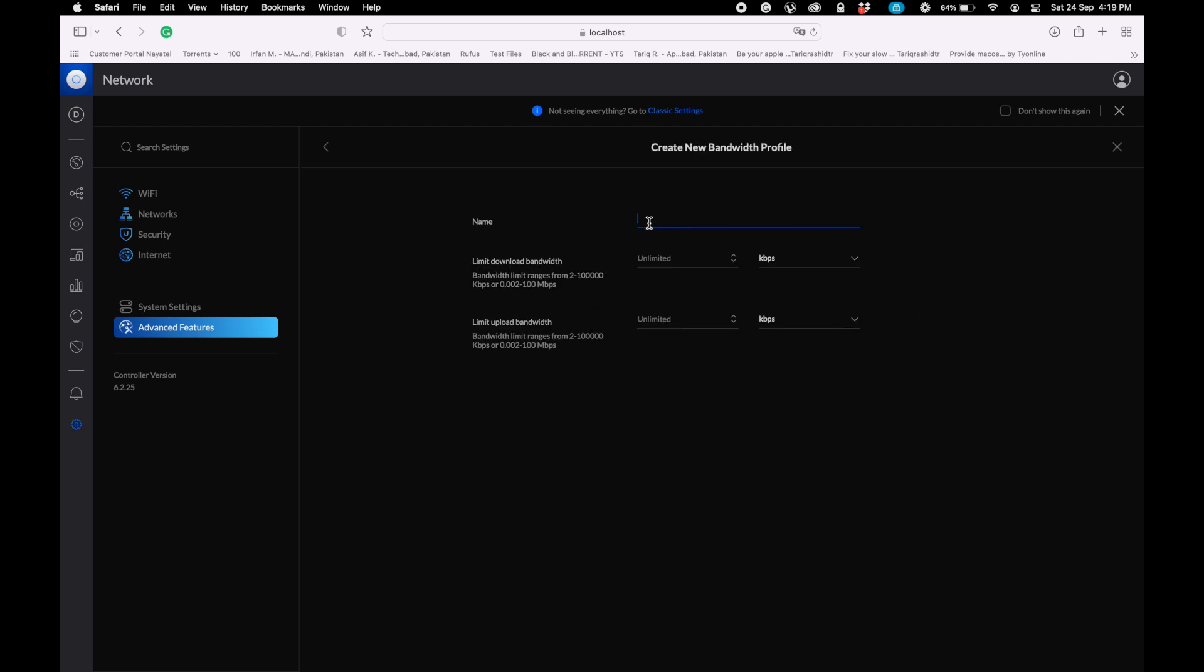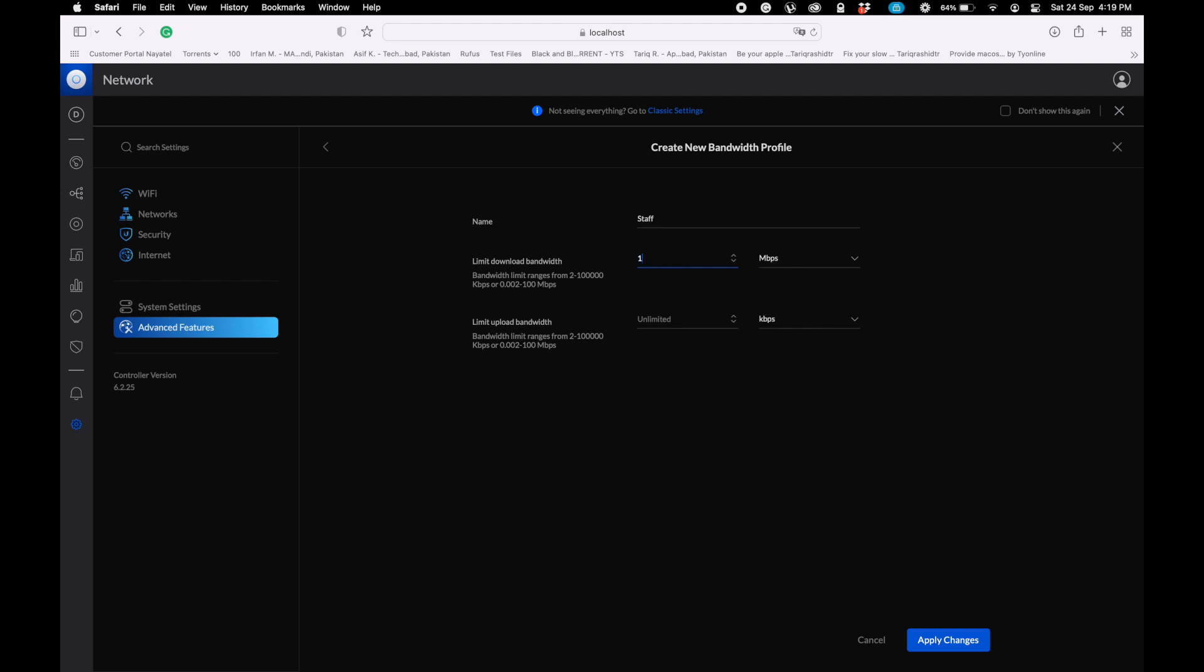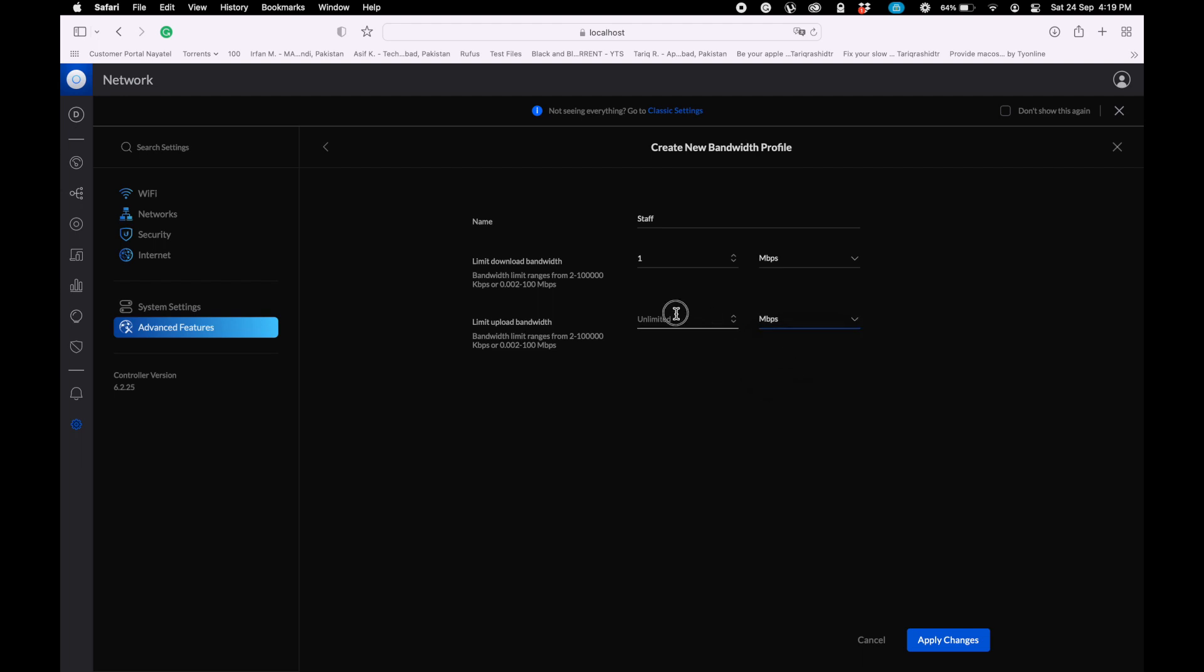Let's get started. This is the staff Wi-Fi network. Basically I'm creating a bandwidth profile. I'm putting the staff name to identify the bandwidth which I created for staff. Here you can set mbps or kbps speed. I have set only 1 Mbps speed for download and 1 Mbps for upload. You can set in kbps as well.